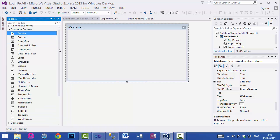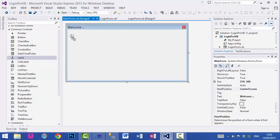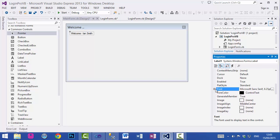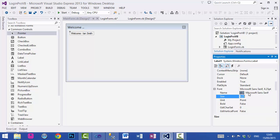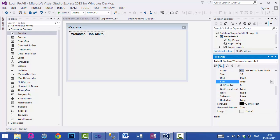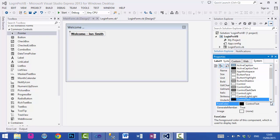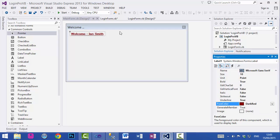Now we will add a few controls onto this screen. The first one is a label control — set the text property as 'Welcome, Ian Smith'. I want to change the font properties: go to the Font property, change the size to 10, make it bold and underline. Then change the font color using the ForeColor property — I'll change it to dark red.